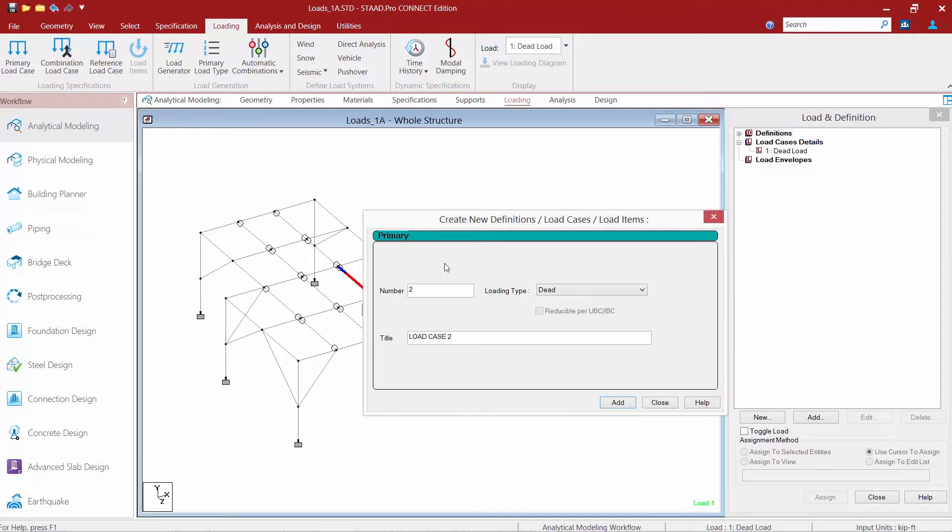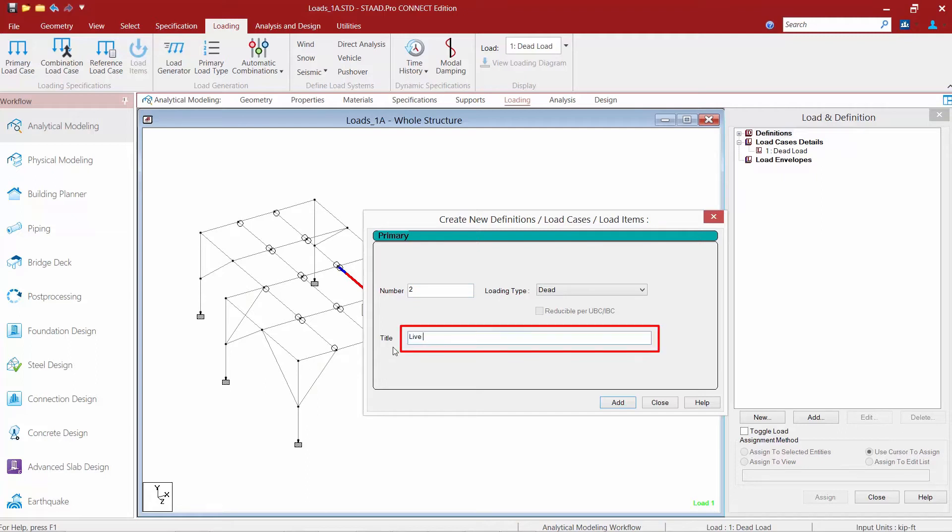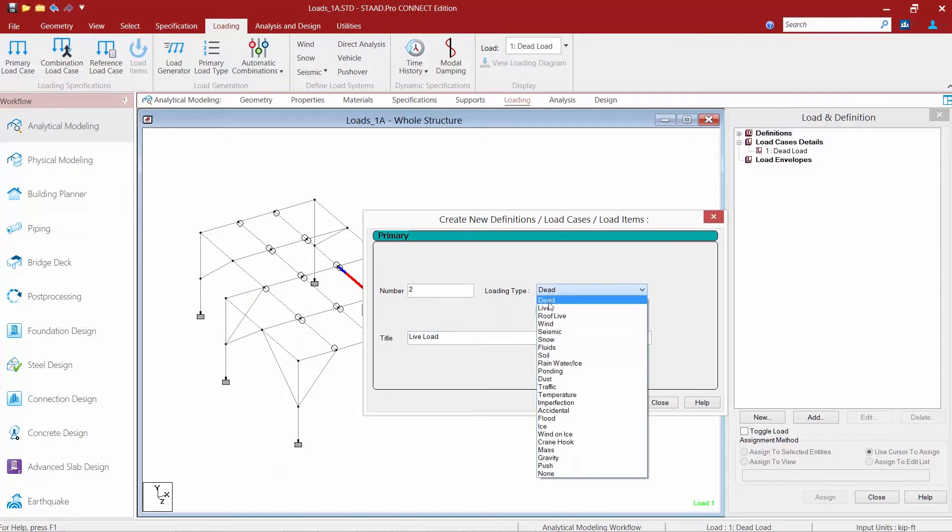If you have additional load cases you can create them at this time or you can also come back and create them later. So let's go ahead and enter our second load case which we will enter as live load and specify our loading type to live.